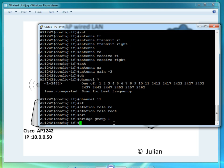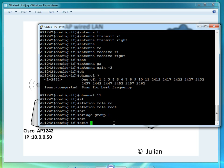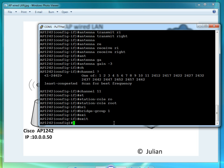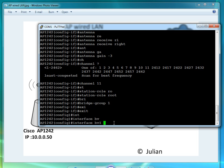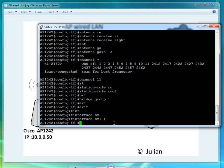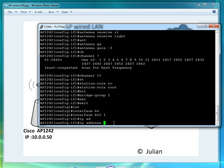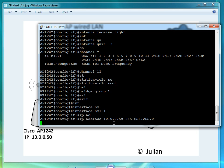That's under the 2.4 interface. Now let's go under the interface of BVI 1 and put IP address of 10.0.0.50, the subnet mask of 255.255.255.0.